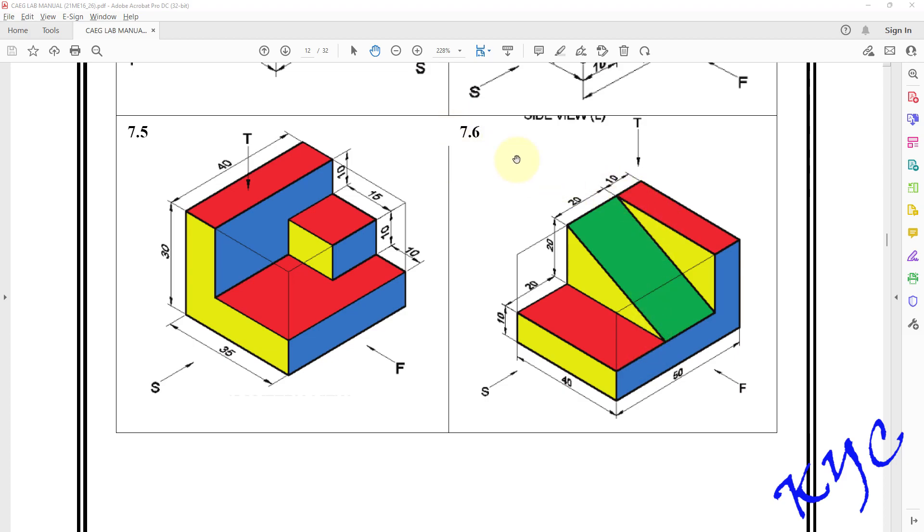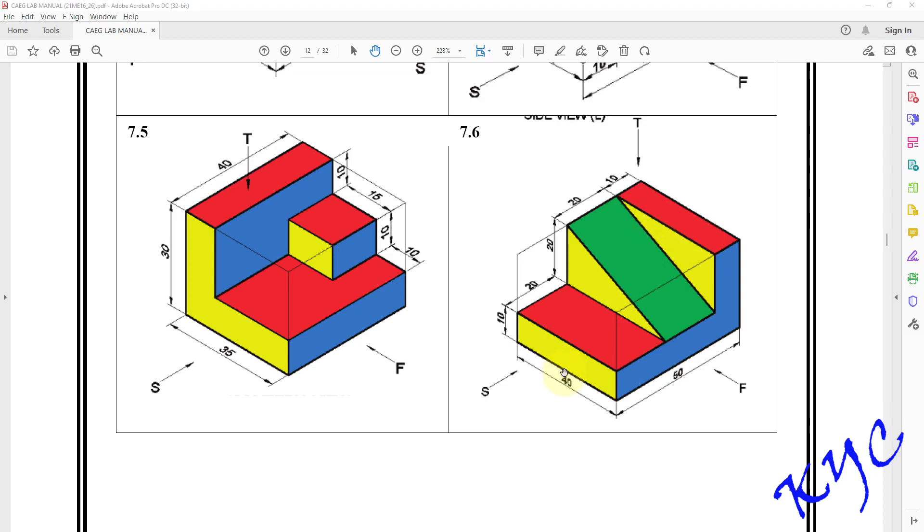Hello students, let us model this 7.6 conversion of isometric view to orthographic views. You can consider side view as your reference sketch plane. Through side view I will be able to see this yellow color graph profiles that you can see here. So these profiles will be drawn in the right plane and it will be extruded to the corresponding length 20-10.